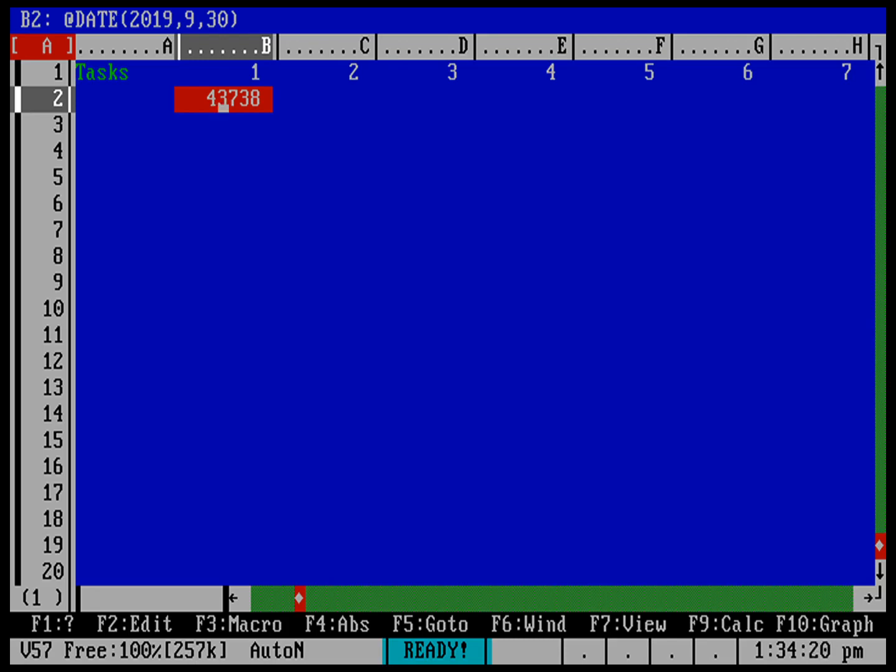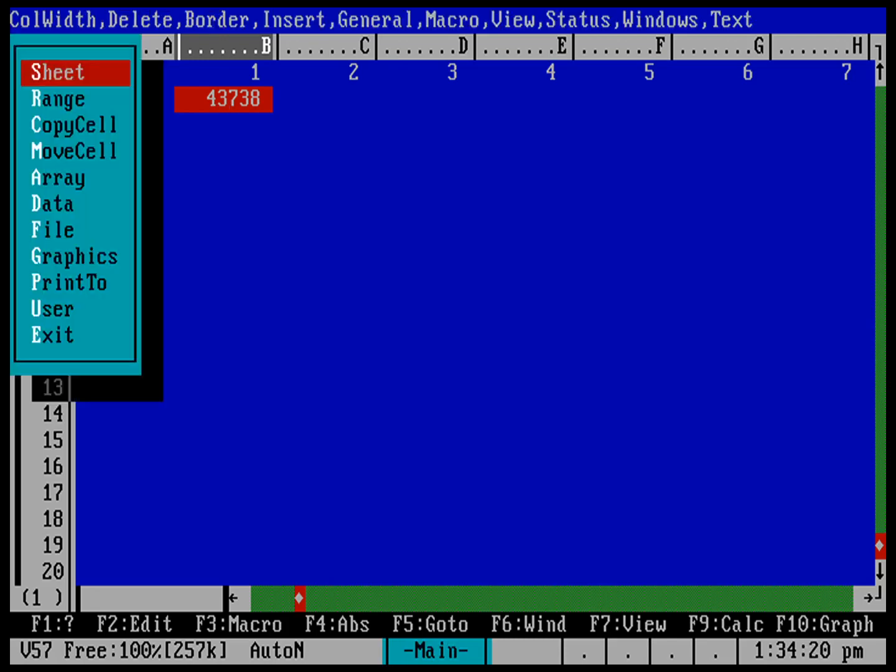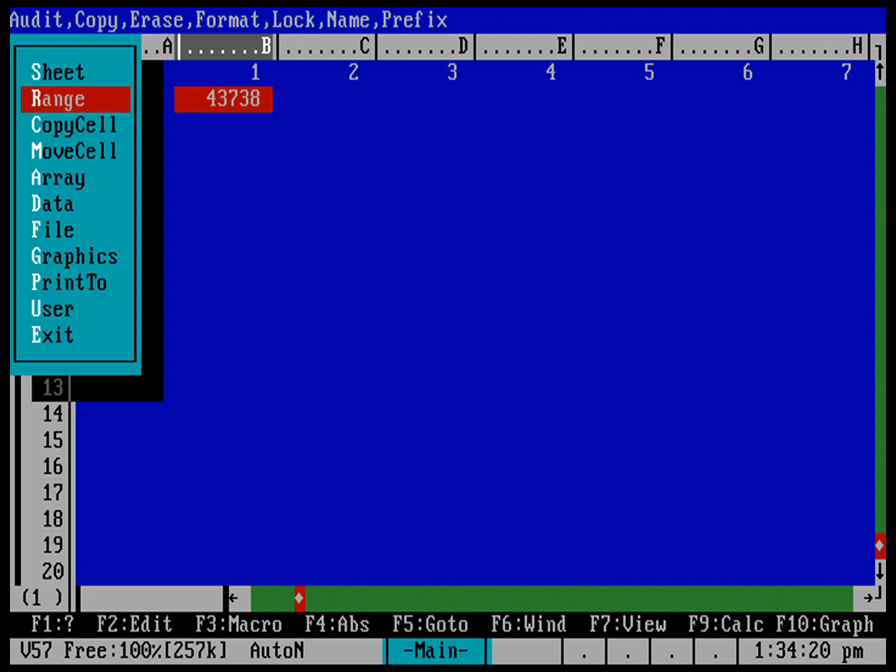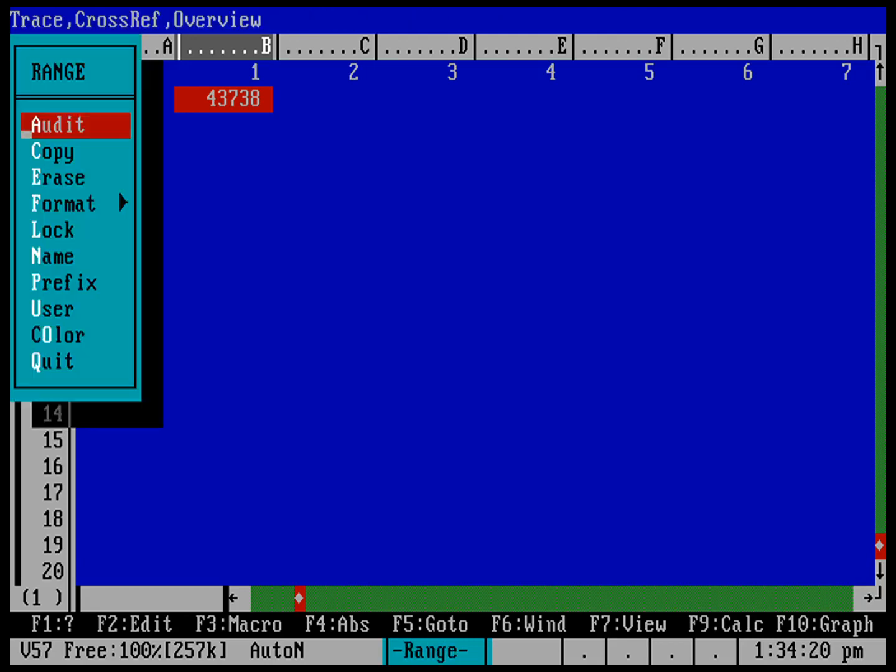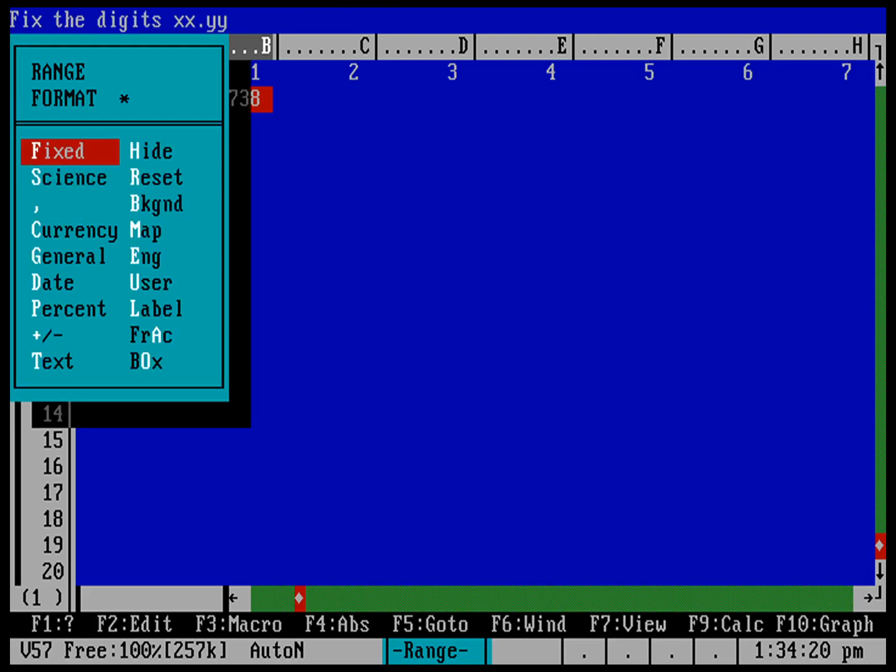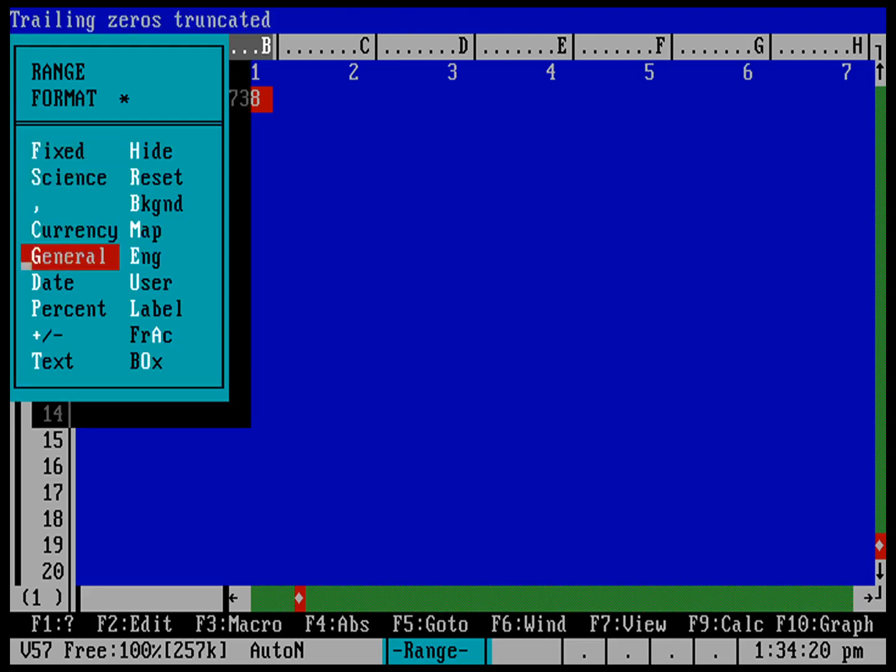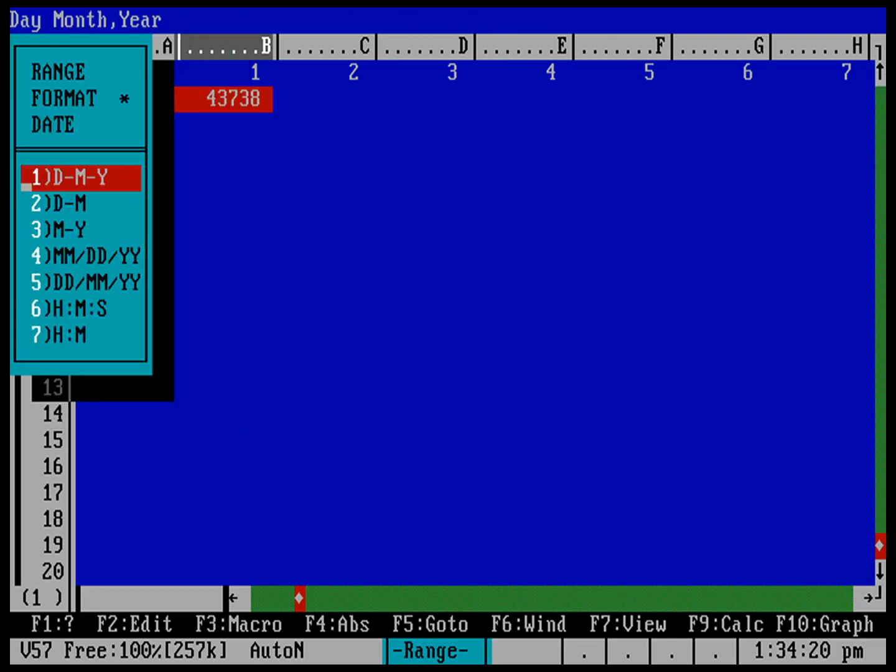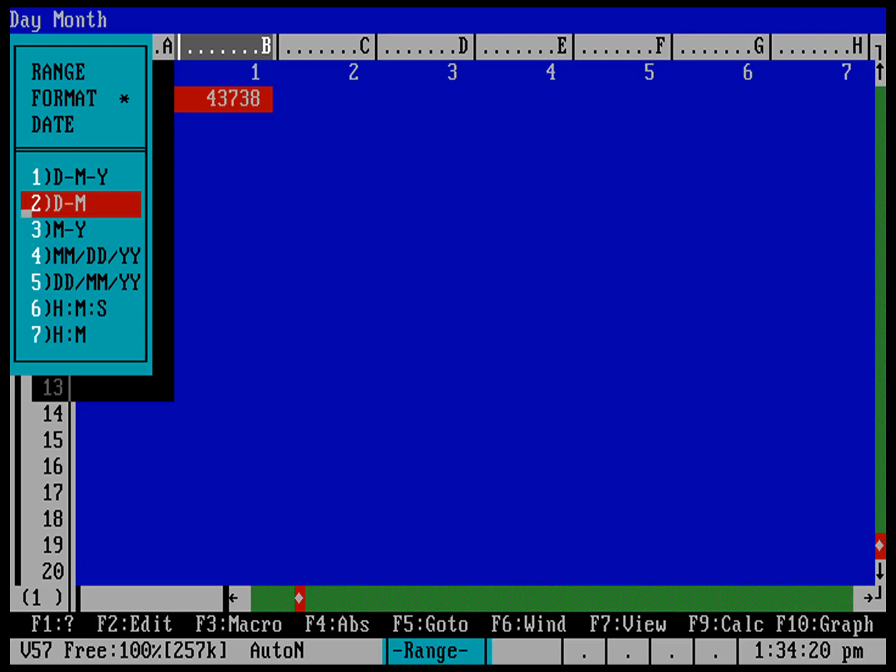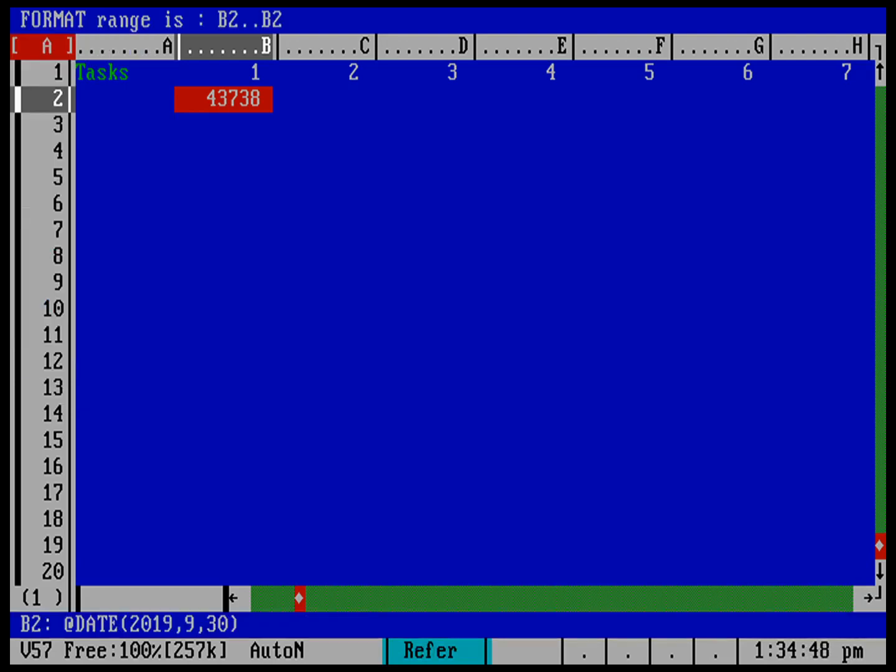Let's go ahead and use slash to bring up the menu. We want to go into formatting this, which is under range, and let's go down to format, and we'll go down to date. I can see different options here for formatting the date. I want to just do the day and month, just a very simple way to track a date.